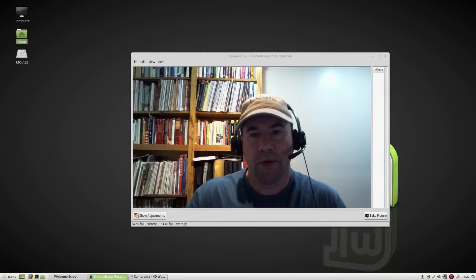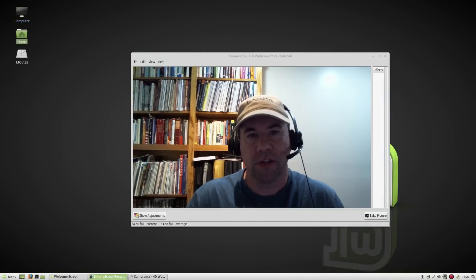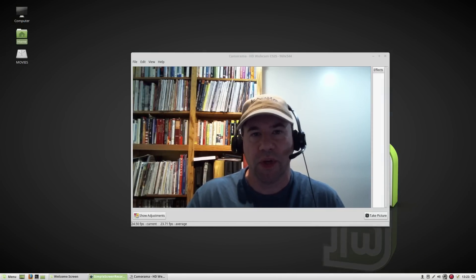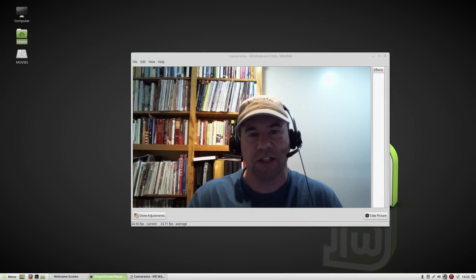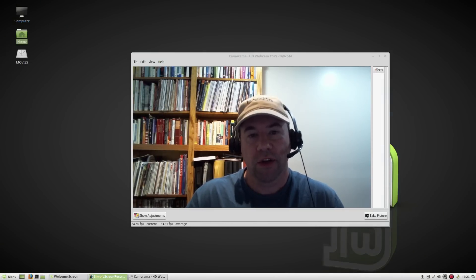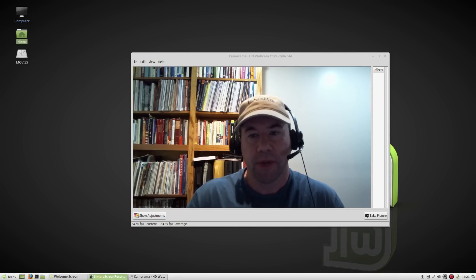Hello everybody, A.J. Reisik here, and today we're taking a look at Linux Mint 18 Cinnamon. This is currently in beta. We should see the final release pretty soon.